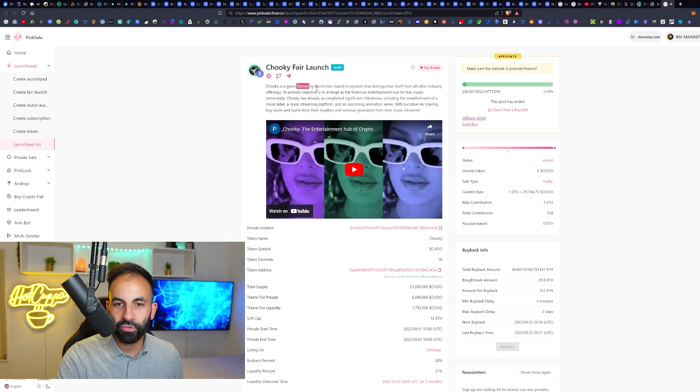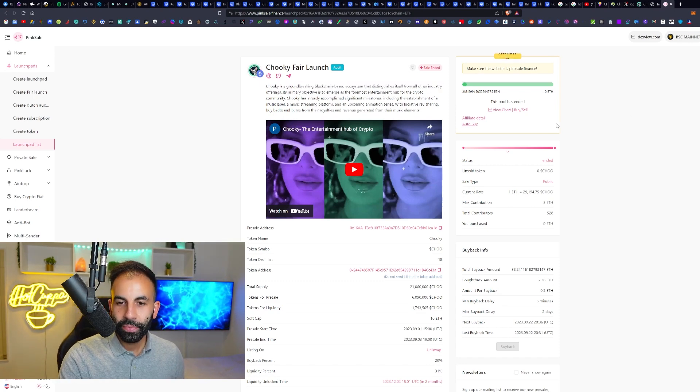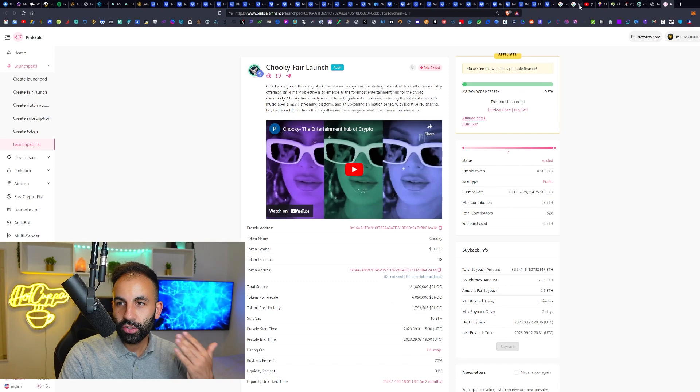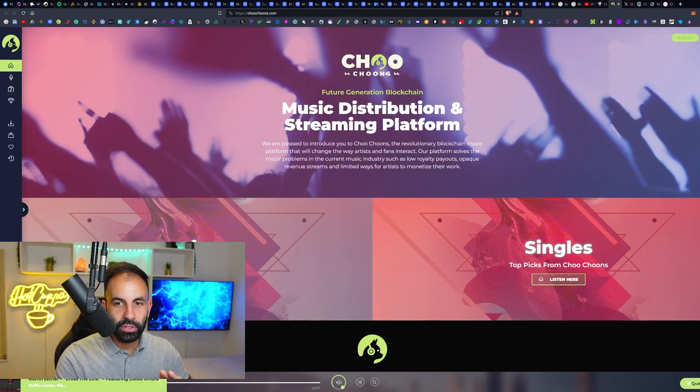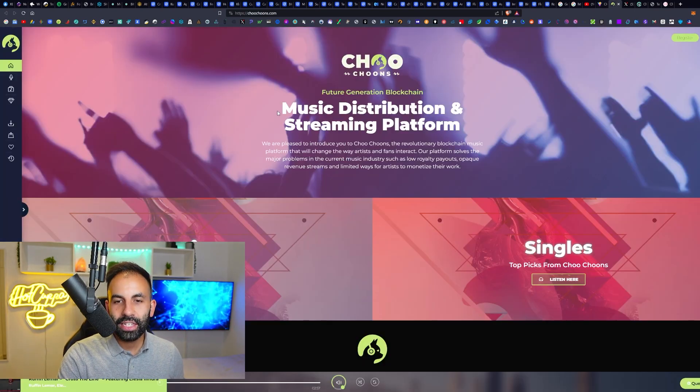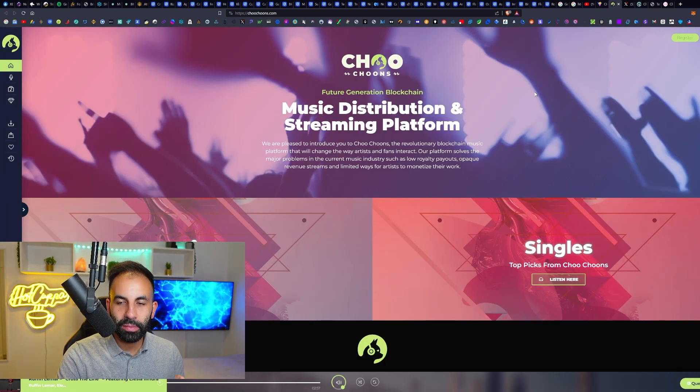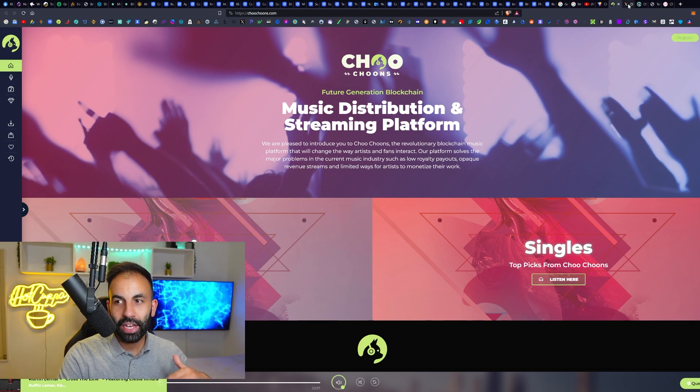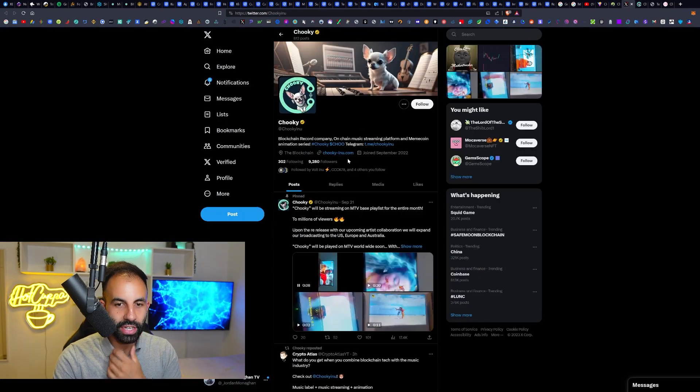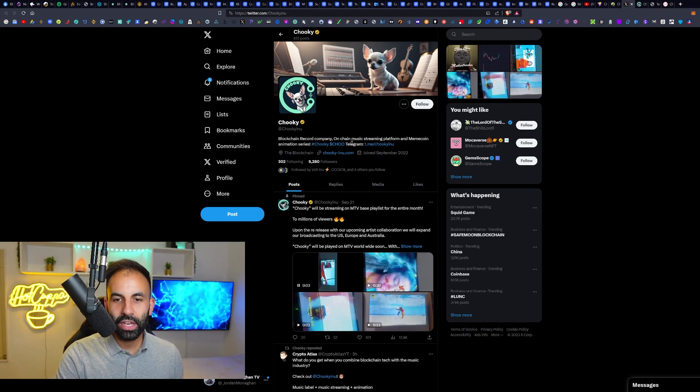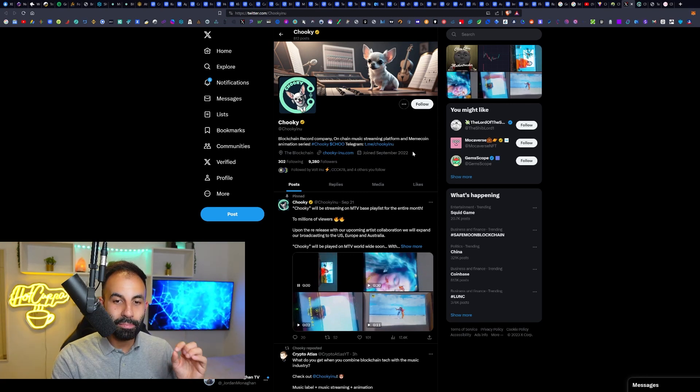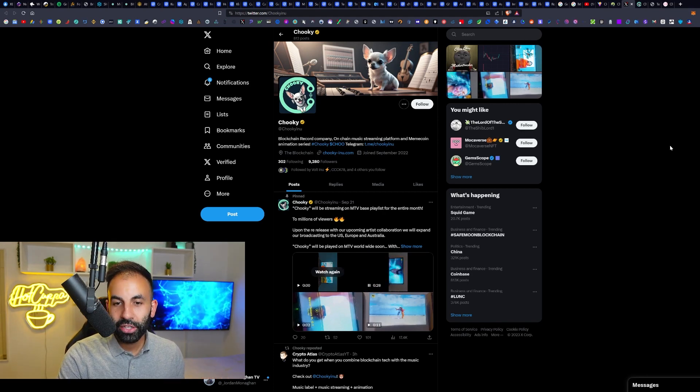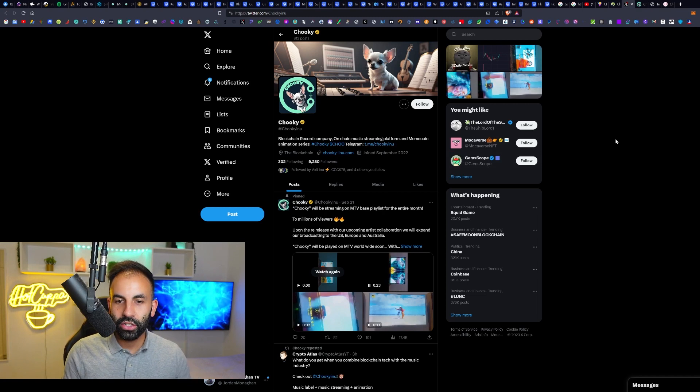If we go to their website and check out Choo Tunes, which is the link here on the top of their website, we can see that this is actually a music distribution and streaming platform mixed into a meme coin and an animation series. Chuki is a verified blockchain record company with on-chain music streaming platform and a meme coin blockchain animation series.